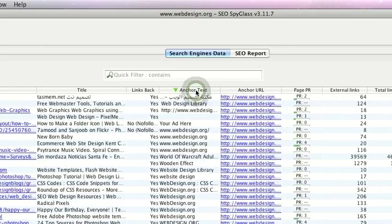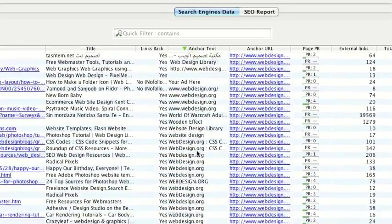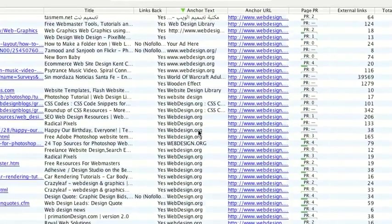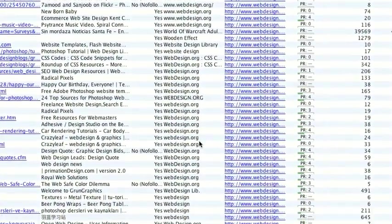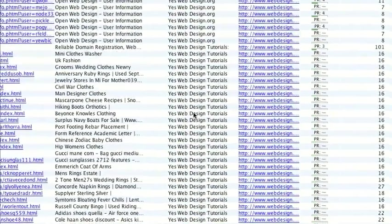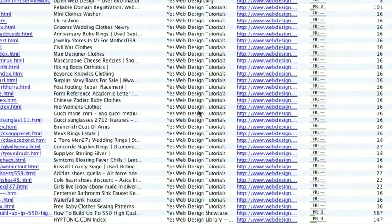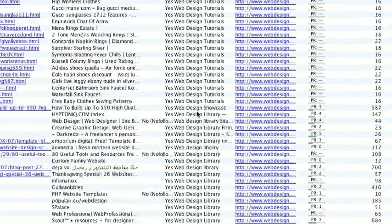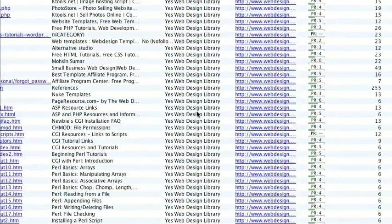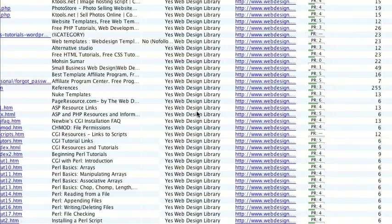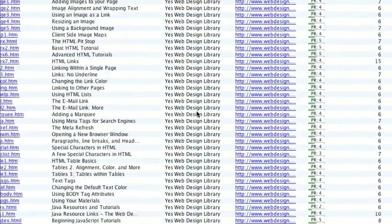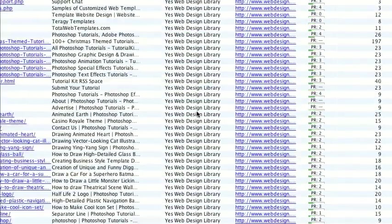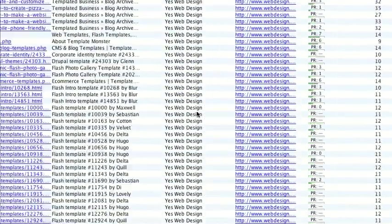So we can order their anchor text. By scrolling down, they've got quite a lot of anchor text that says webdesign.org. Now just scroll down, web design tutorials, web design library. So straight away you can see they've got a nice varied anchor text to come up for web design.